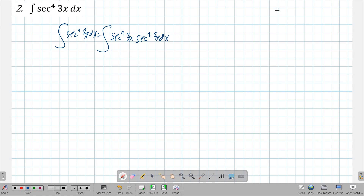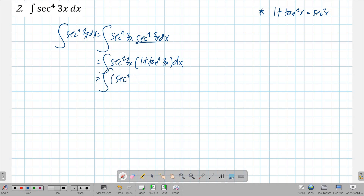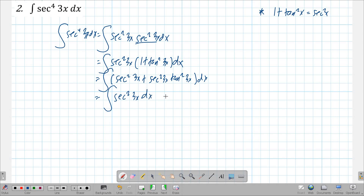We know the Pythagorean identity involving secant is 1 plus tangent squared x equals secant squared x. So we change one of the secant squared factors and get secant squared 3x times (1 plus tangent squared 3x) dx. Distributing this, we get the integral of secant squared 3x dx plus the integral of secant squared 3x times tangent squared 3x dx.